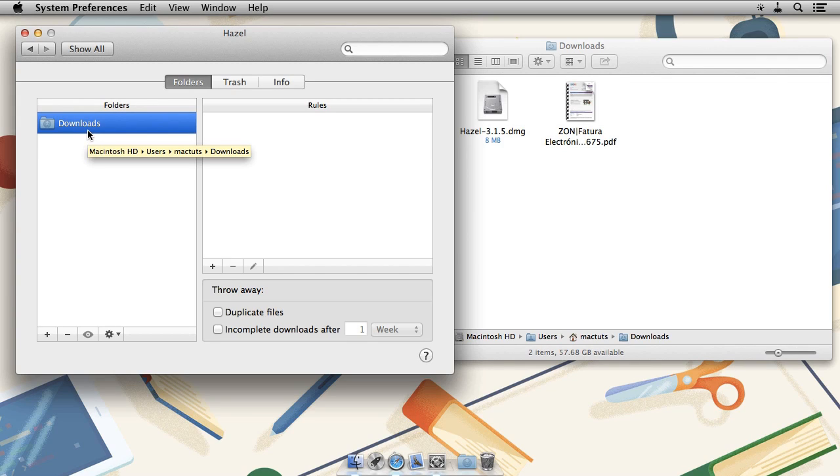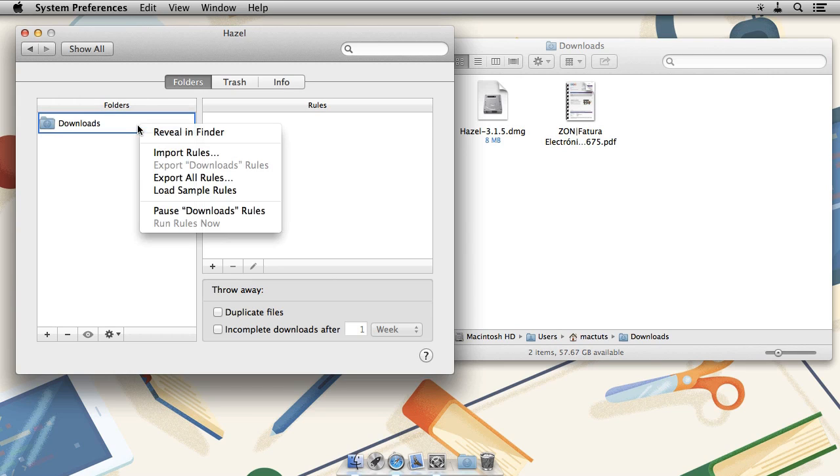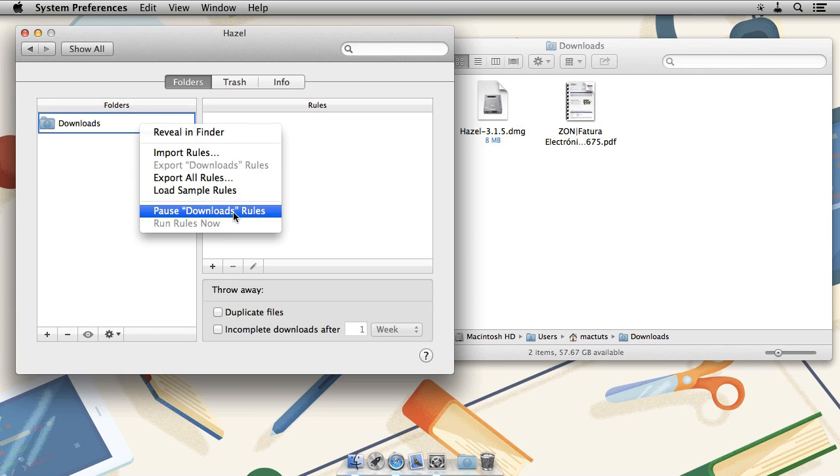Now that it's watching the downloads folder, we need to tell Hazel what to look for and we do that by defining new rules. But before going any further, right click on downloads and choose pause downloads rules.